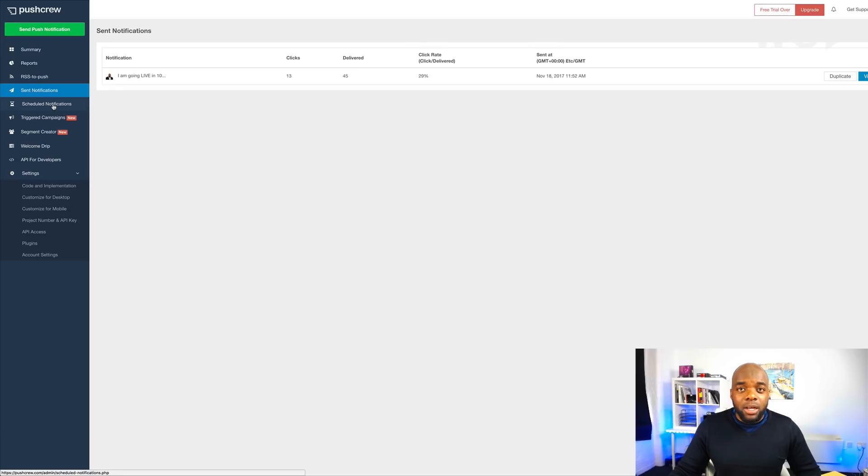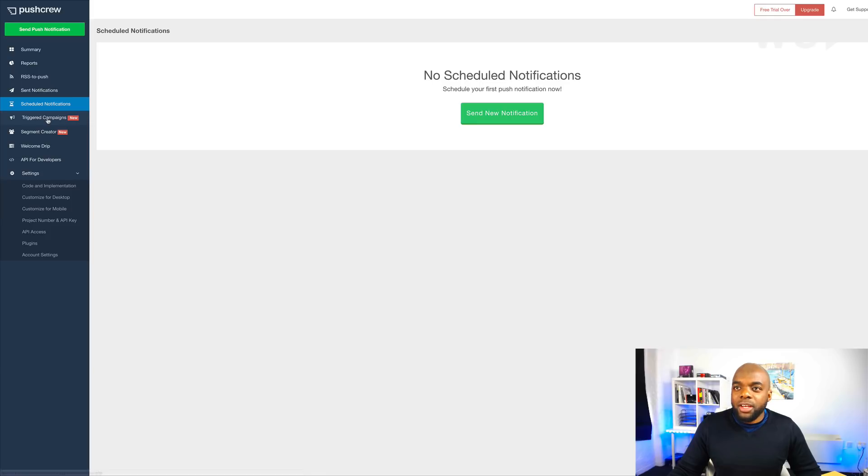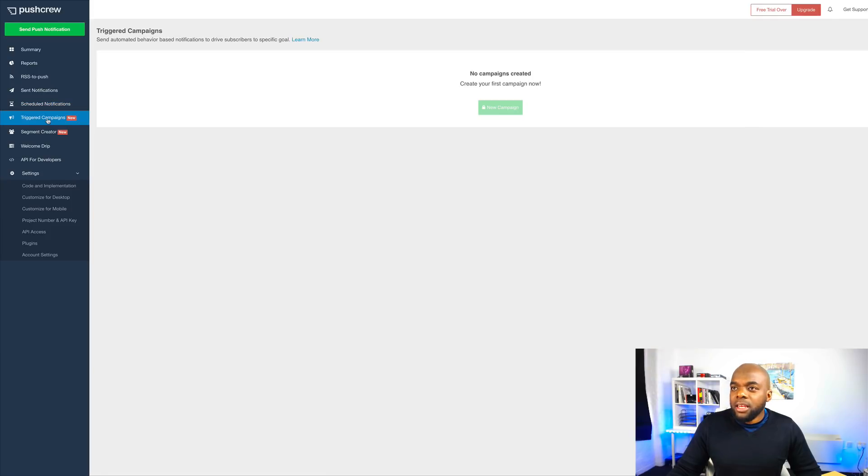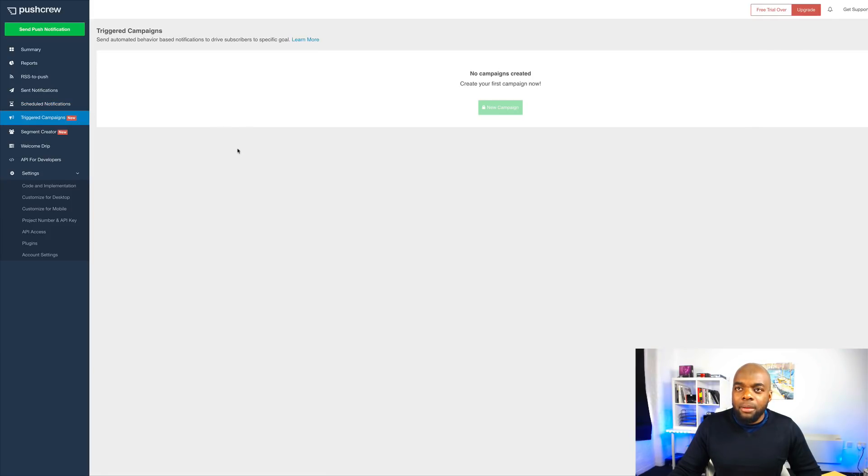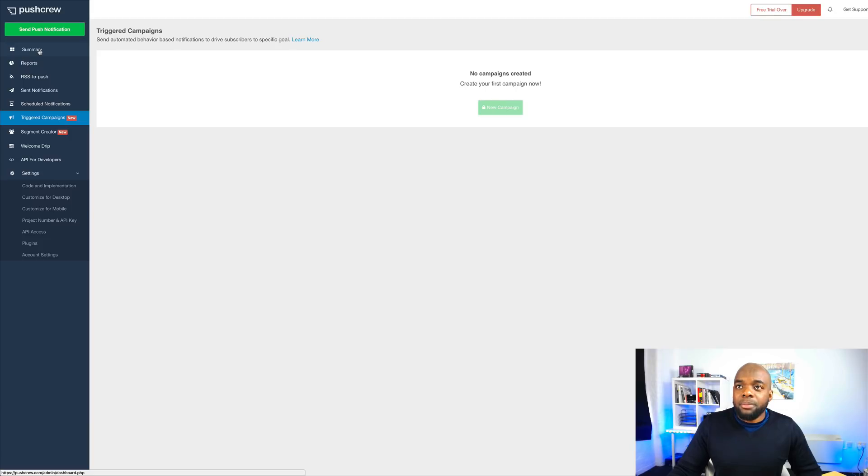And you can also schedule these notifications. So this is where you can go ahead and schedule those. We also have triggered campaigns. Now, I haven't really set any of this up. I'm just using it basically so that when people come to my site, they can just accept this push notification.